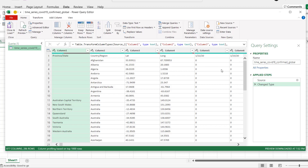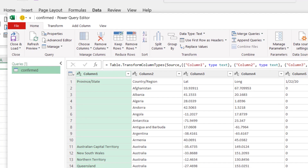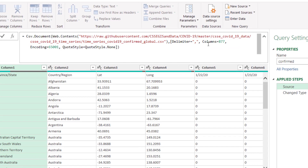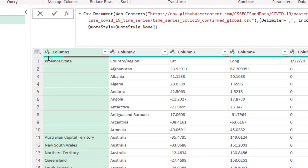This table represents confirmed cases — I'll rename it to 'Confirmed'. I can also go to data source settings to manage the source link. The data is loading 877 columns, but I don't want extra columns being added each new day, so I'll remove that last column. This way the dataset will automatically update daily. The columns Province, Country/Region, Latitude, and Longitude are currently row data and need to be elevated as headers.